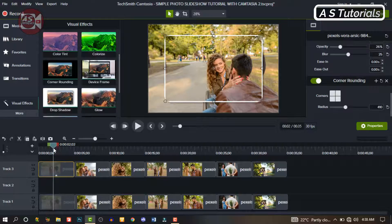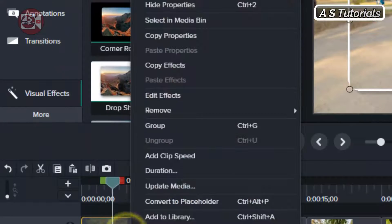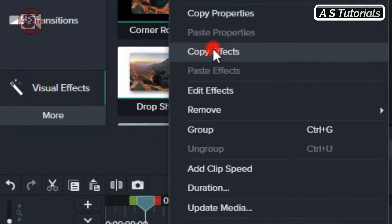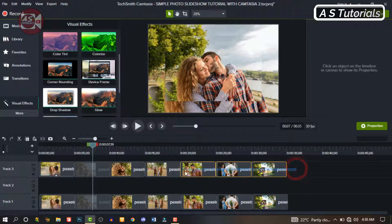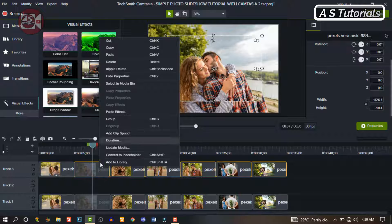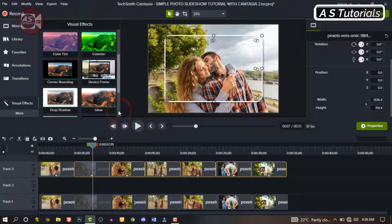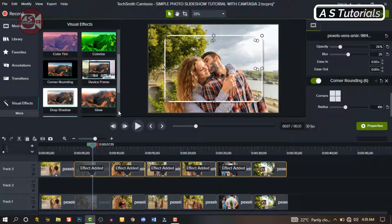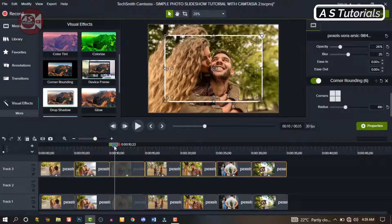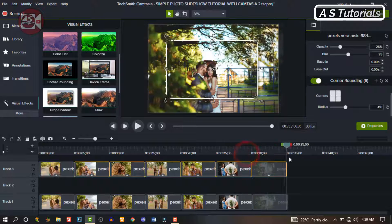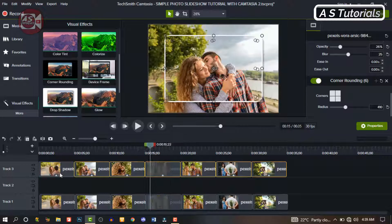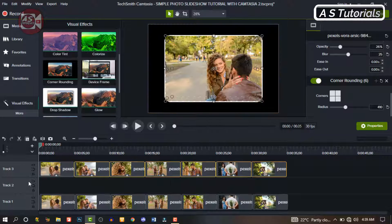Right-click on the image and copy effects. Then highlight all the other images and paste the effects right on the images. And we will have all the effects from the first image automatically applied to all the other images, so we don't have to do it one image at a time.